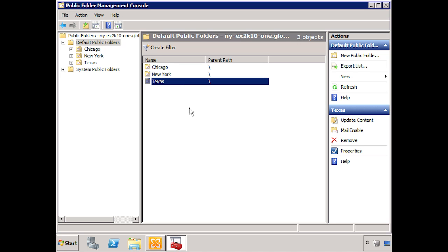One thing you might notice in the Actions pane is the option to mail-enable the public folder. This is a personal choice depending on your organization. If you mail-enable a folder, you'll be able to not only post items to it but also email it directly — it will have its own email address. If you're interested, you can click the link and follow the wizard. Now let's take a look at a user account through Outlook 2010 to see how the public folder structure works for the average user.